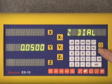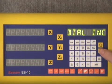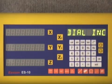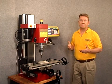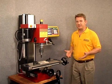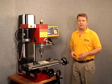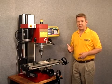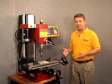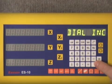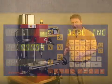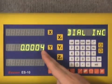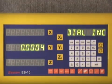To get out of Z dial I simply push the down arrow key and it takes me to my next parameter, which is dial increment. Dial increment is very similar to Z dial — it is the distance that the hand wheel is calibrated in. If I enter into this mode, you can see that every increment on my hand wheel represents four ten-thousandths of an inch.